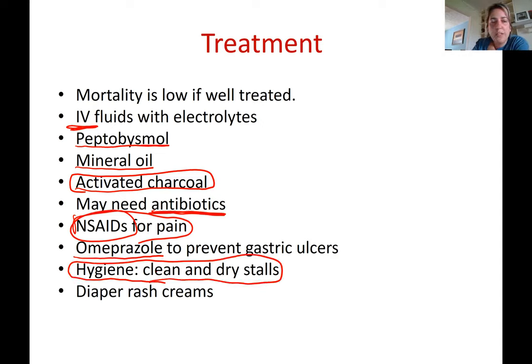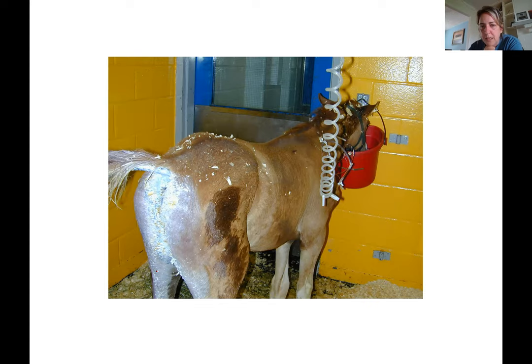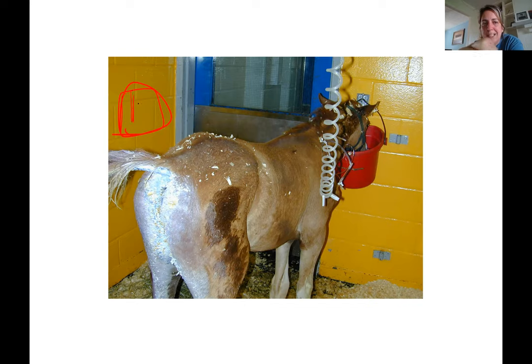Clean and dry stalls are essential — bring these foals inside so you don't overload the pasture with virus. Diaper rash creams like Desitin, or aluminum spray, can be applied to their hindquarters to protect the skin. The photo shows a foal with an IV line, drinking water in an isolation stall. Painted cinder block walls, as seen here in a hospital setting, are ideal because viruses and bacteria are very easy to disinfect from painted surfaces compared to wood or unpainted block.